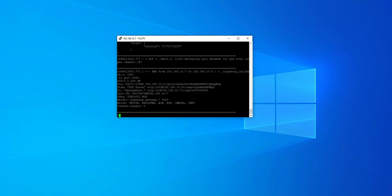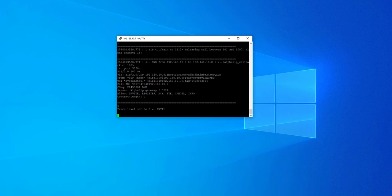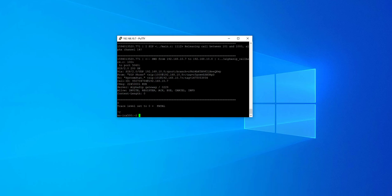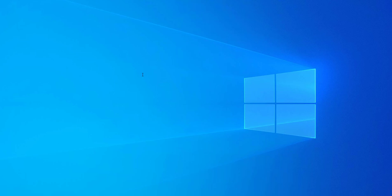When finished, set the log level back to 0 and press Enter. Finish the SIP trace session with Control C, and exit the console by typing Exit, followed by Enter.